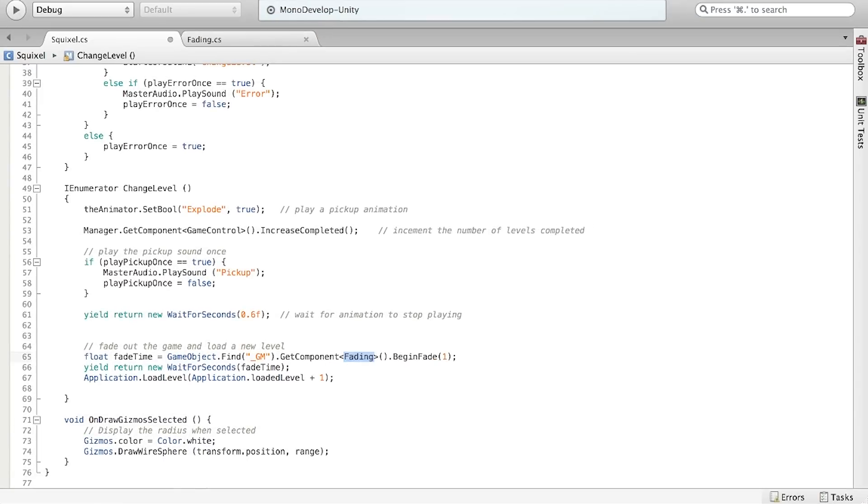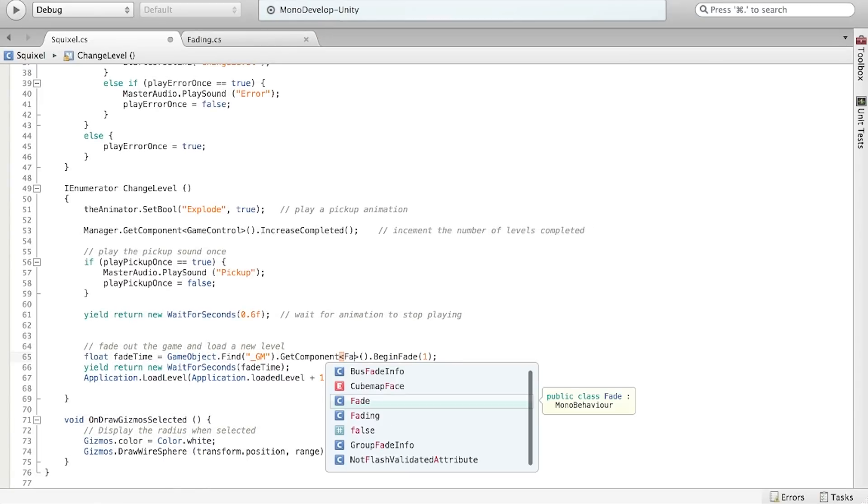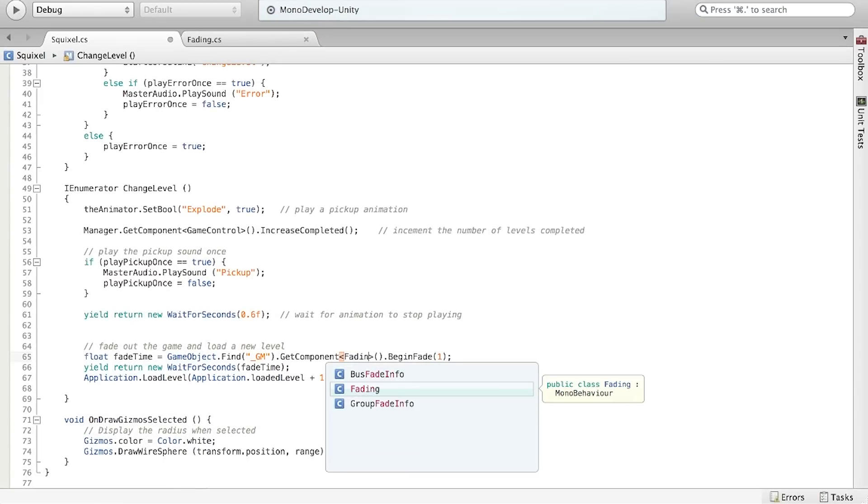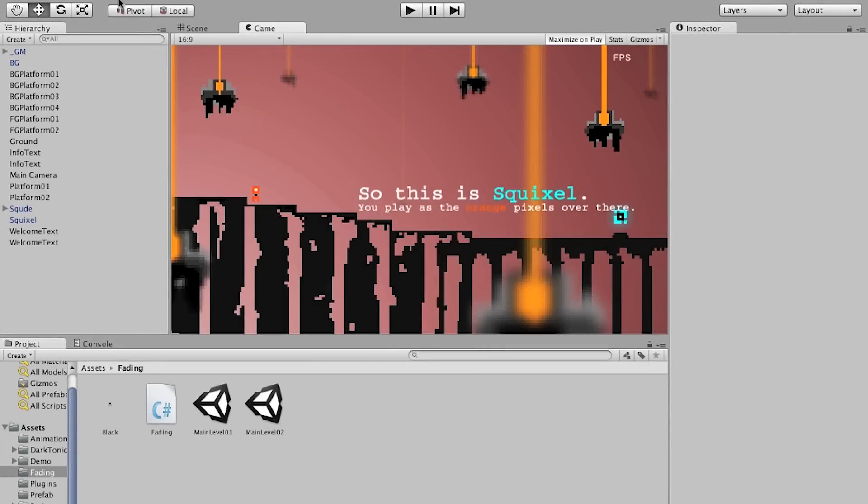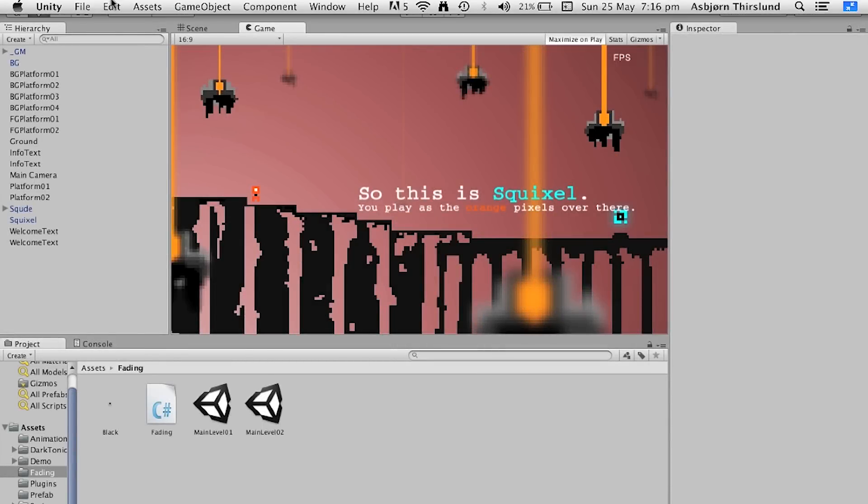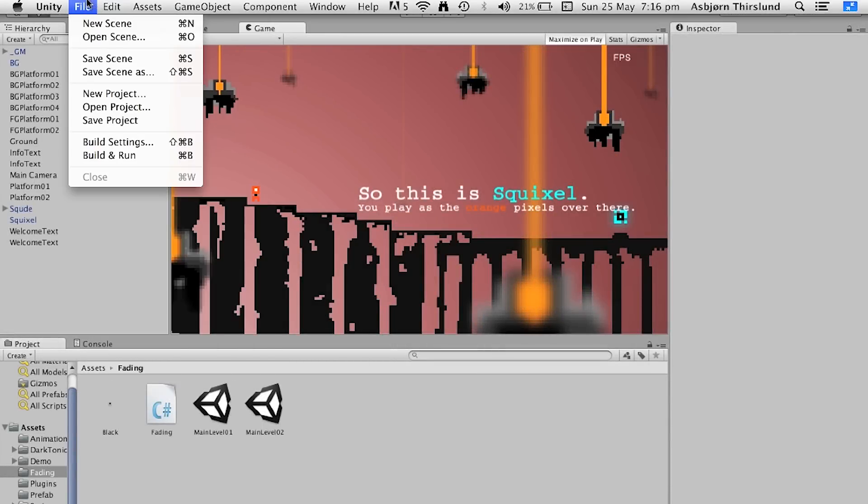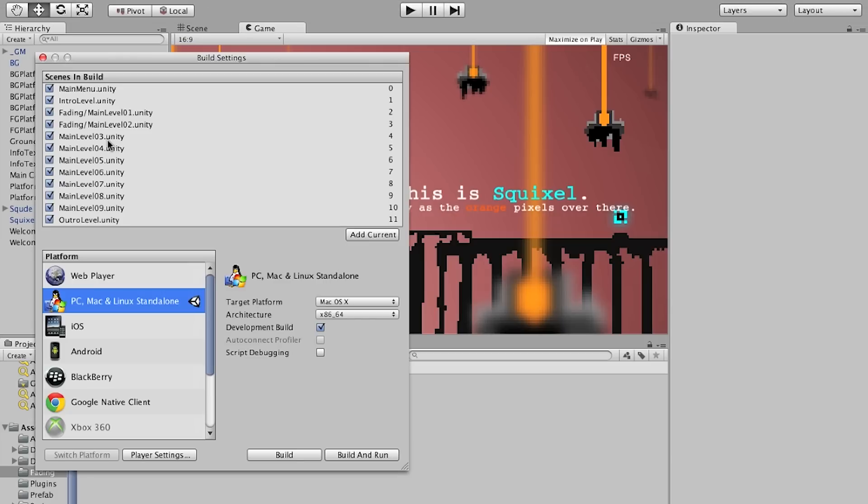So that was all we needed to do. Now let's change fate to fading to correct the mistake and let's hit back into Unity. Now, this is important - go to File Build Settings.